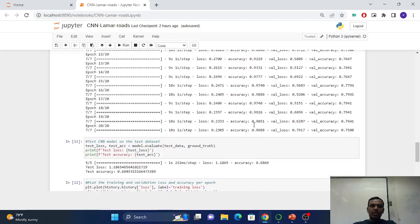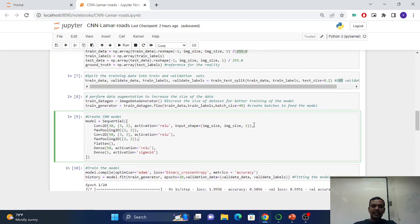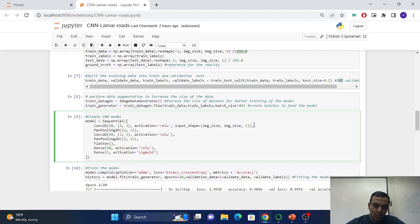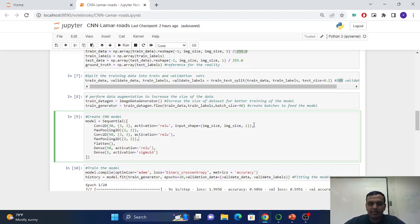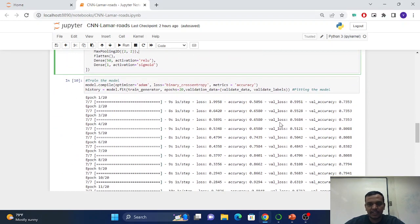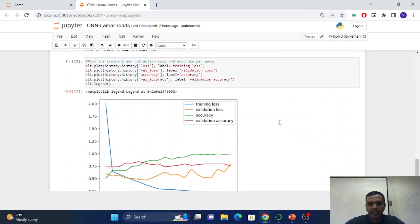So that's how we can do this, that's how we can identify if there is any crack or not in the Lamar University roads. Yes, that's it for today and thank you.